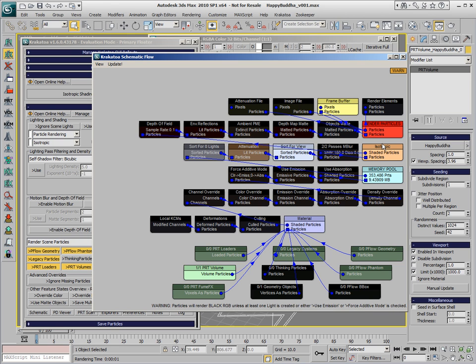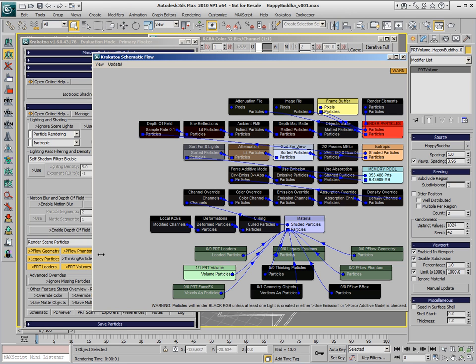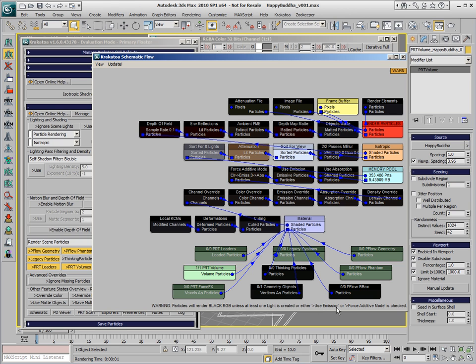We see that one of those modules, the render particles, is displayed in red, and it says that the particles will render black RGB unless there is at least one light in the scene, or we enable self-illumination through checking the use emission option.